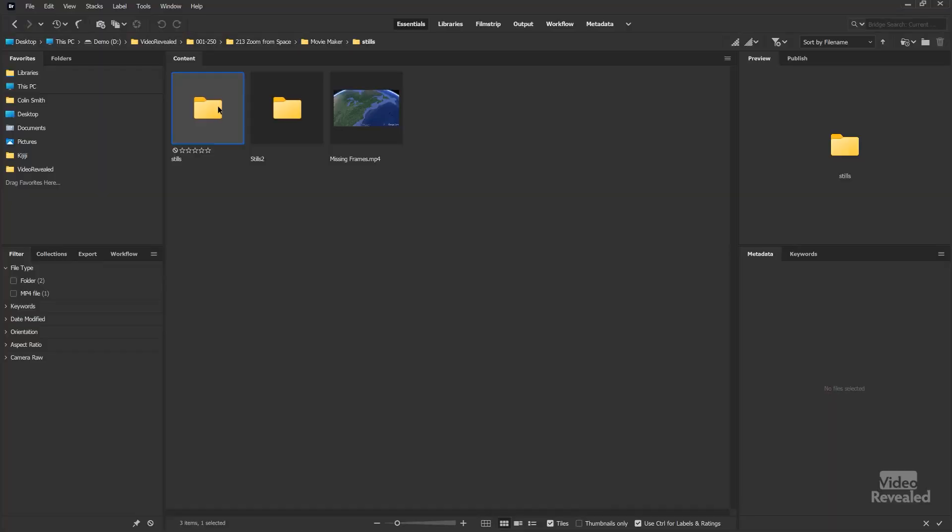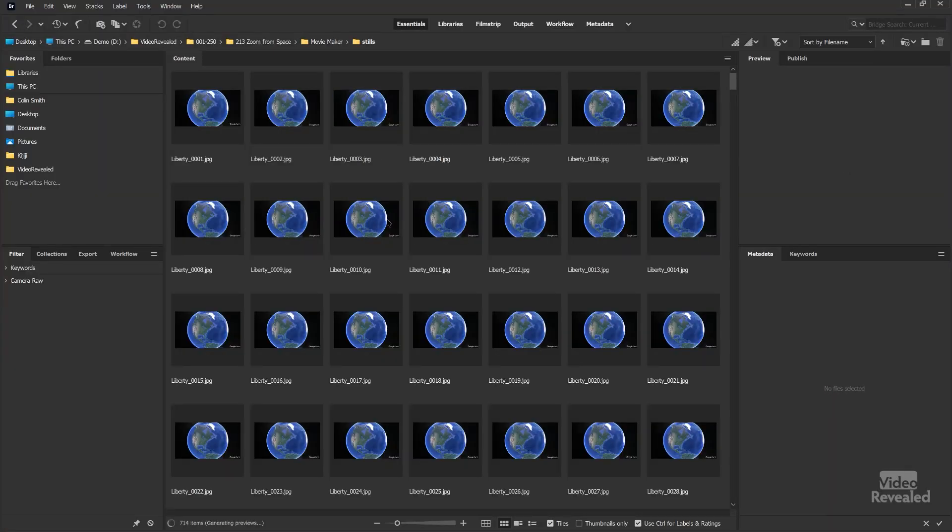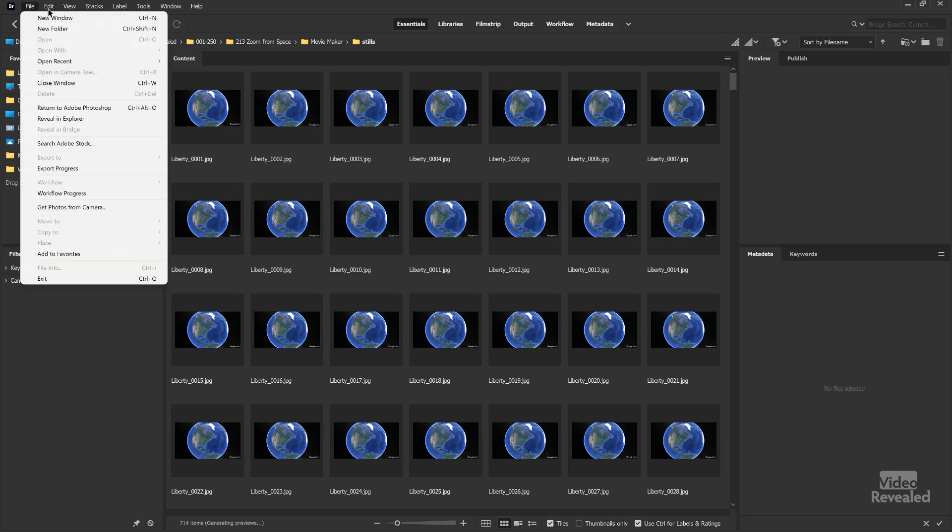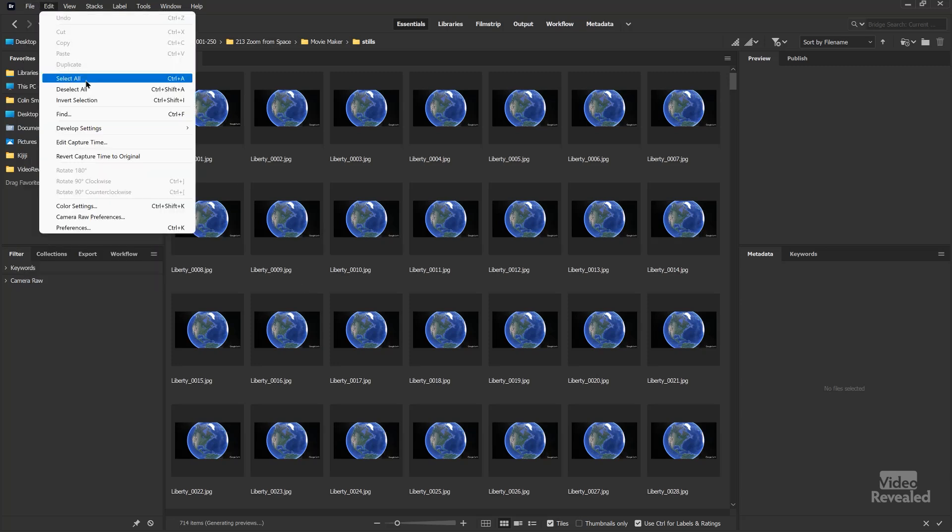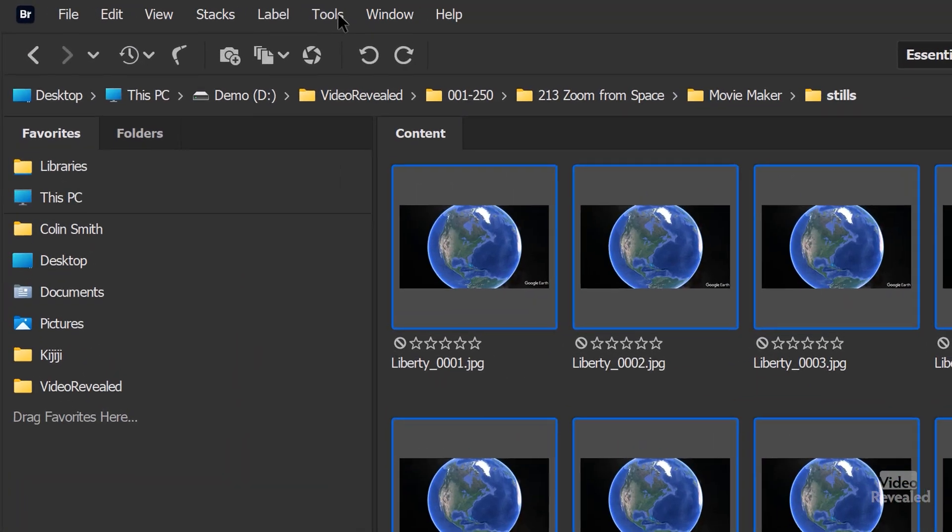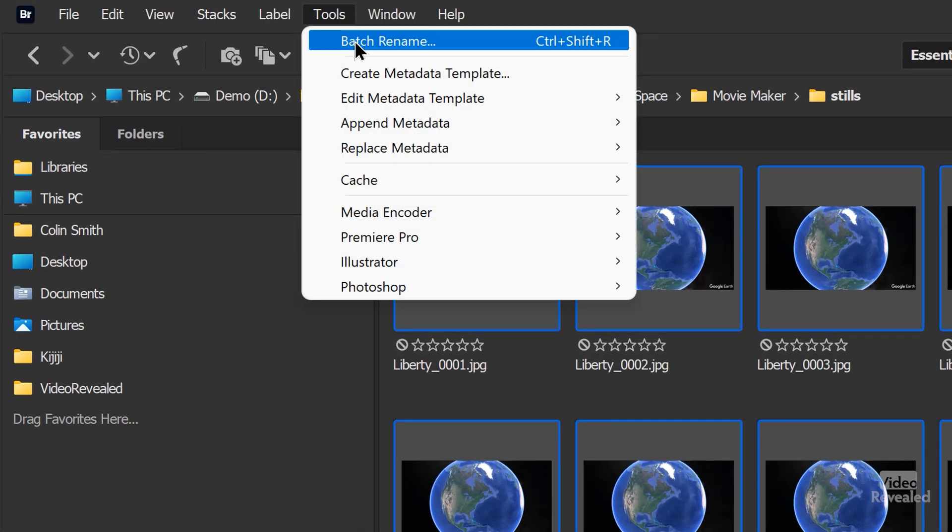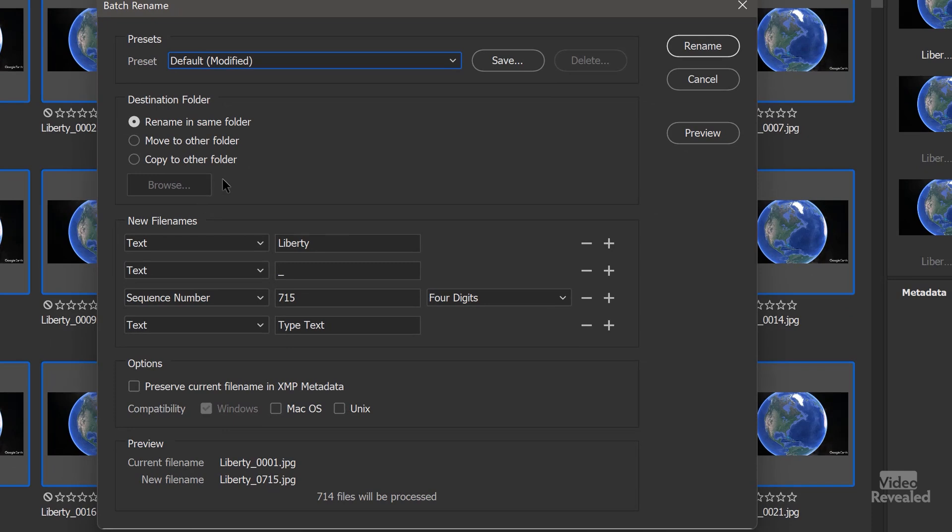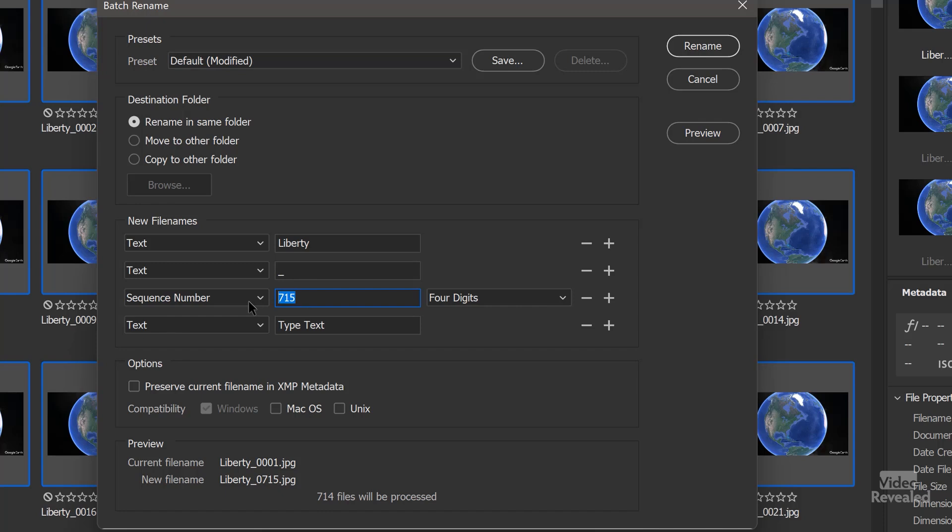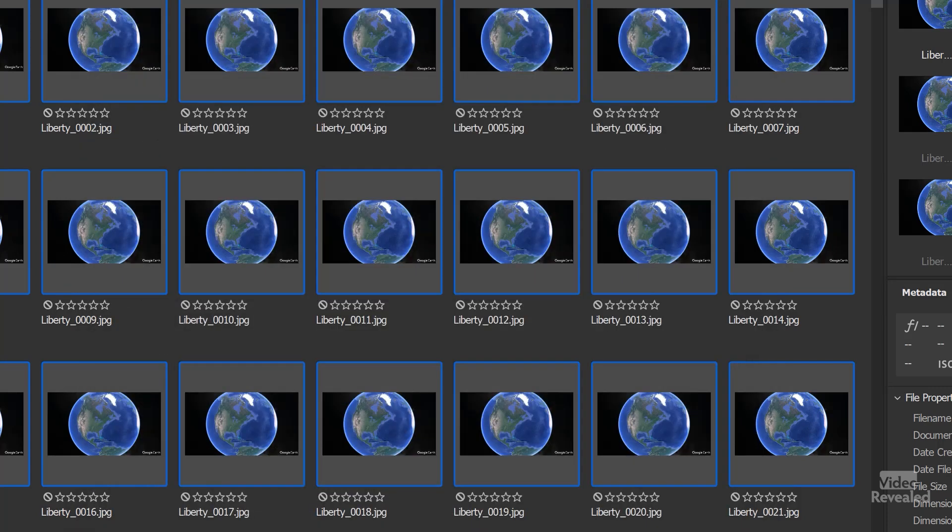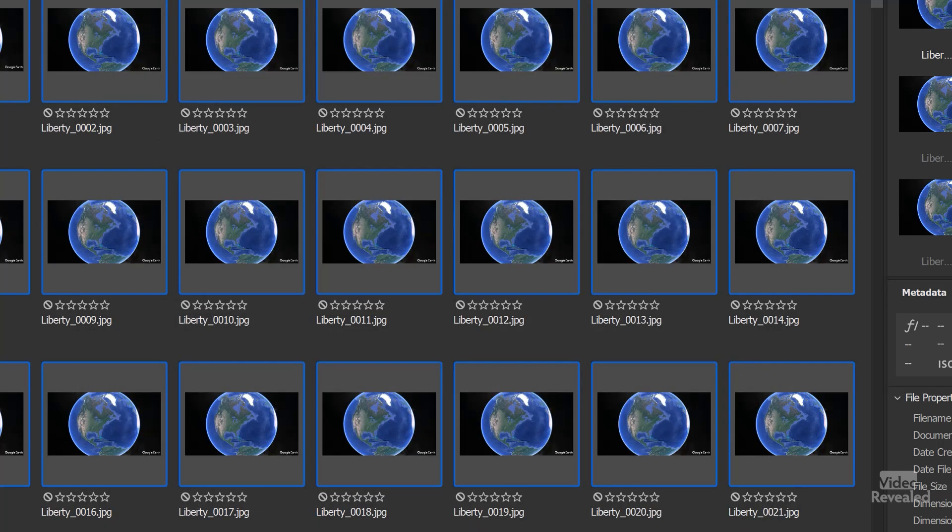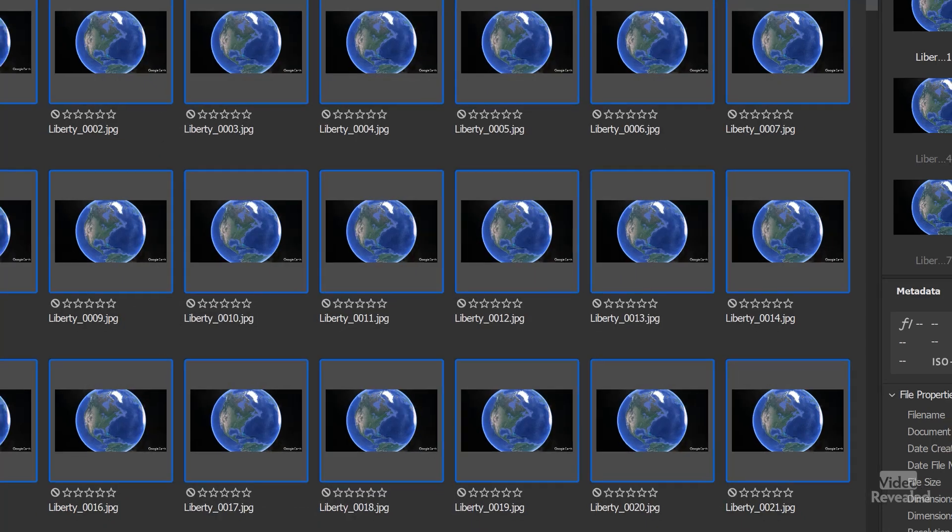It's really easy. Use Bridge. So you open up the folder of where the images are. Select all of them. Control A, Command A, tools, batch rename. And I just rename this text, liberty, underscore, and then the number. Make sure that this first one starts at one. And you're going to see down at the bottom, that's how it makes it. So you click the rename button here and it renames them all. Keeps them in the same folder. So you don't have to copy them to a different location. It's just renaming this. So do this before you import it into Premiere Pro.